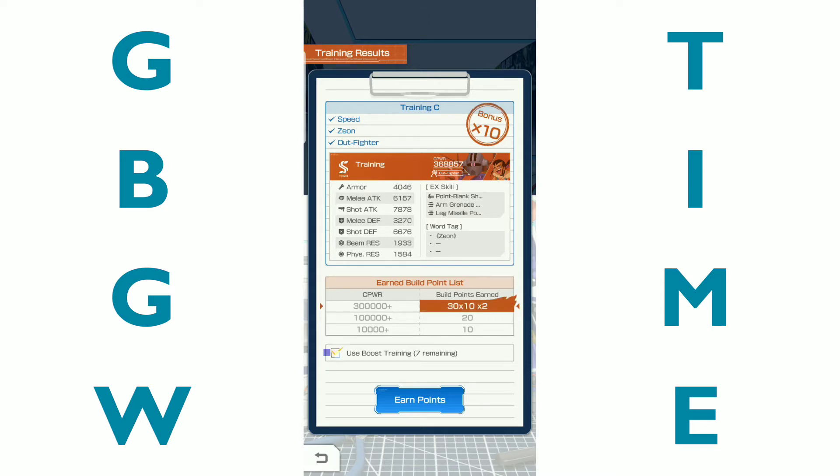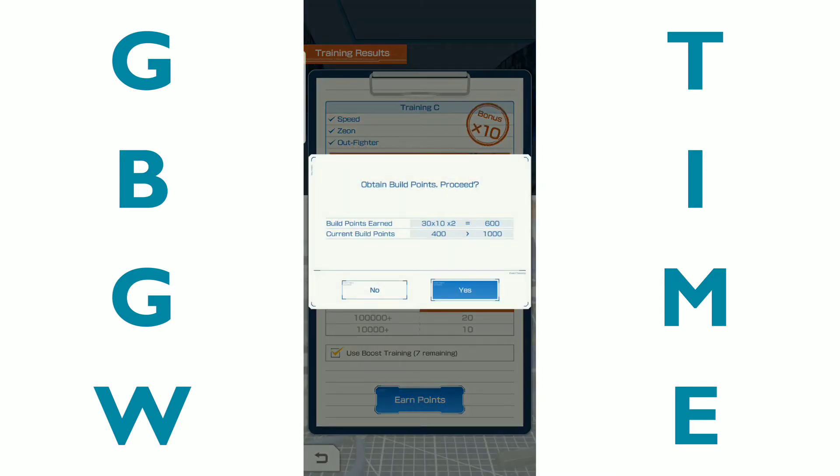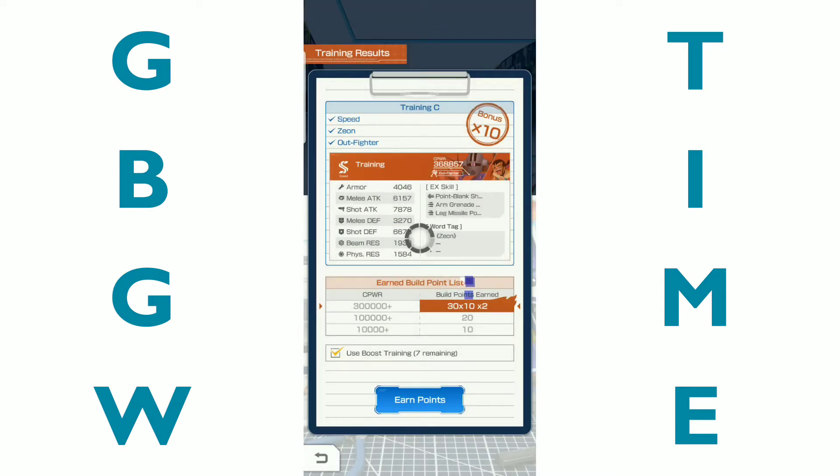If you're above a hundred thousand, you get 20. If you're above 300,000, you get 30. And the times 10 is the bonus for being able to get all of those, I believe. So you can also do this. You're only given seven times a week. I'm going to go ahead and do that right now because I don't know that I'm going to be able to get another 300,000 plus for the rest of the week.